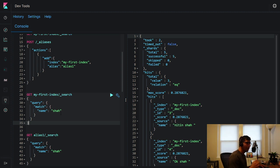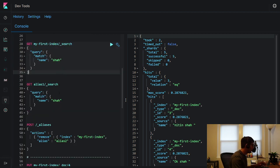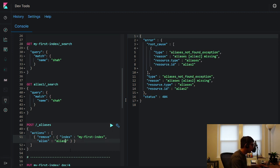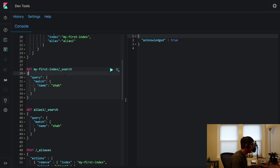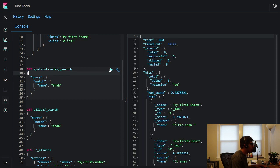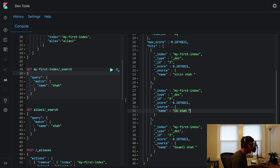Now let me show the power of filter aliases. If you want to remove an alias you can say 'remove' — all the code is there. Let's remove the alias. Remember in this index 'my_first_index' we had documents with 'Shah' and one document without 'Shah'.